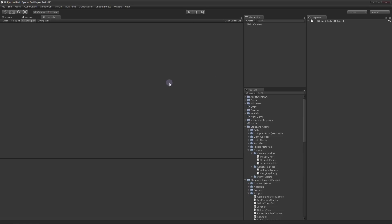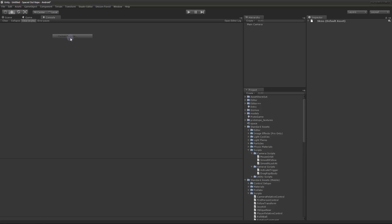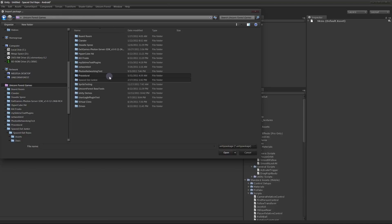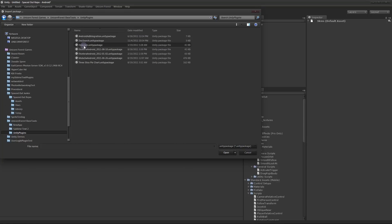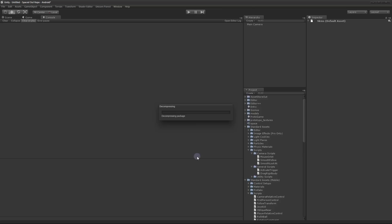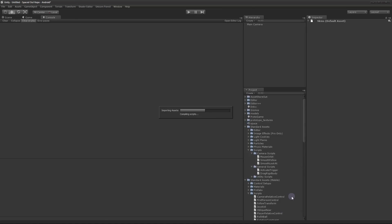So you can do it all through the Unity editor. First you have to download it from my blog and then you go to Assets, Import Package, Custom Package and then you'll have to find where you downloaded it. For me I put it somewhere around here. Then find your Doxygen.unity package. Click OK or Open and we'll show you everything it's going to import. Go ahead and import it.